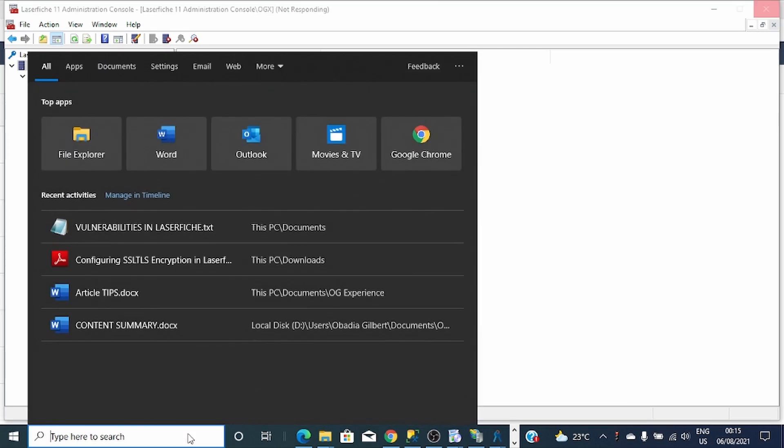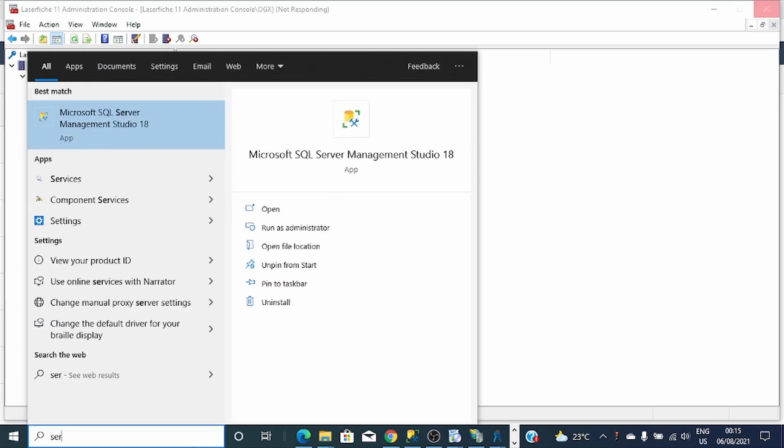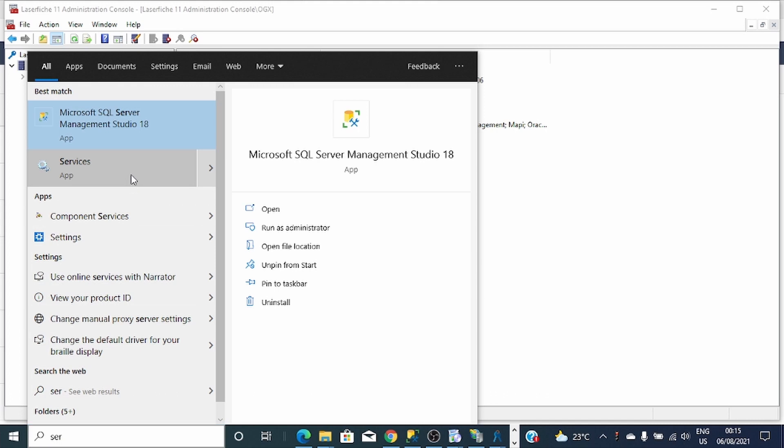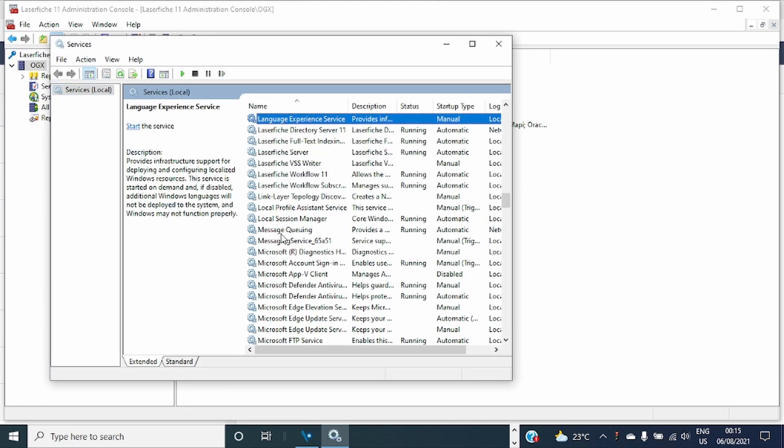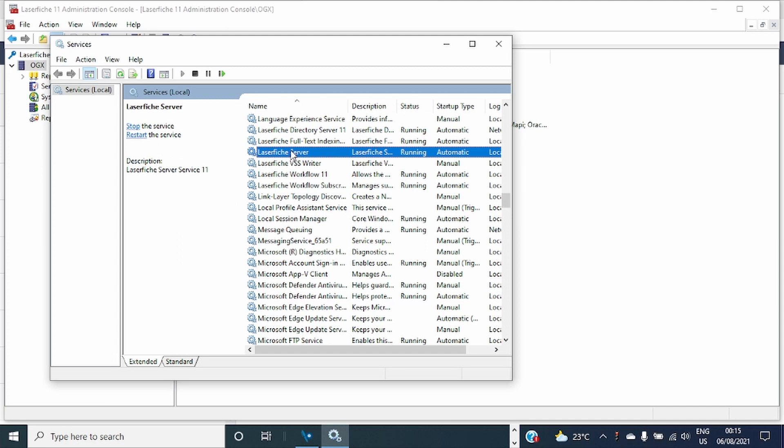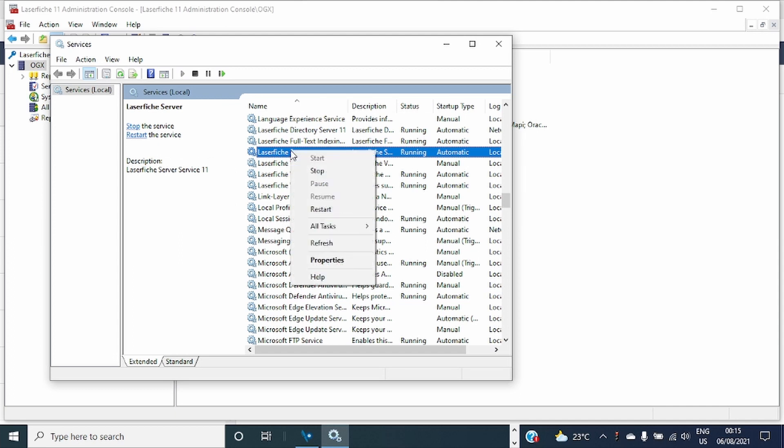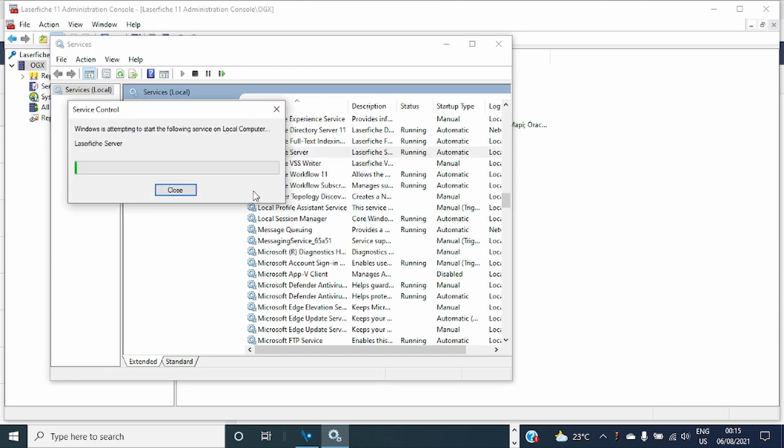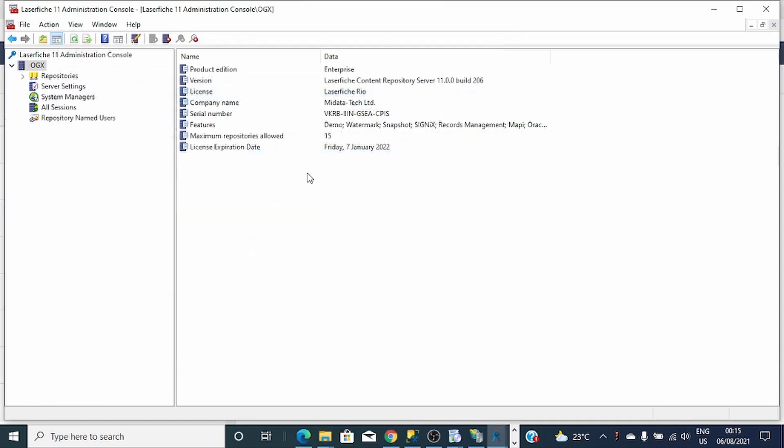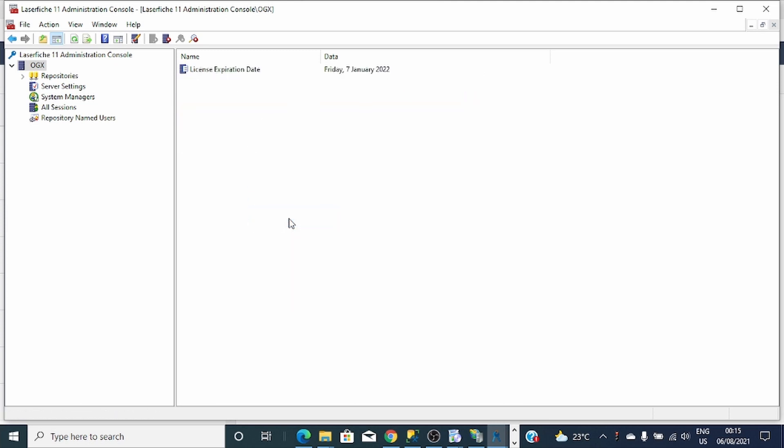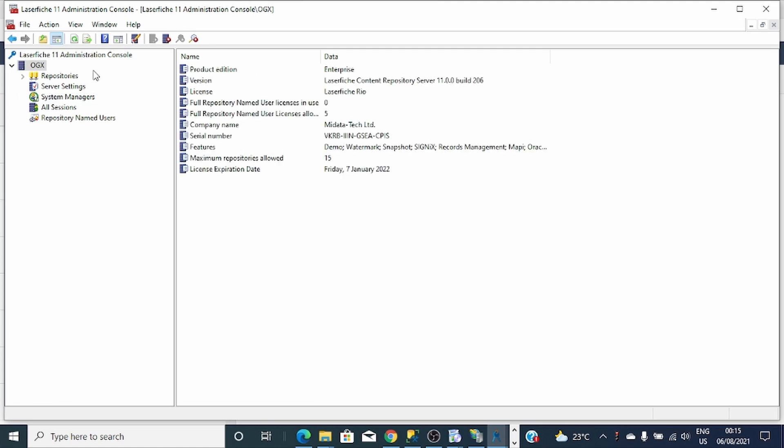You can restart the service to make the allocated license available. You can see here now, the total named user licenses in use are zero, but available are five.